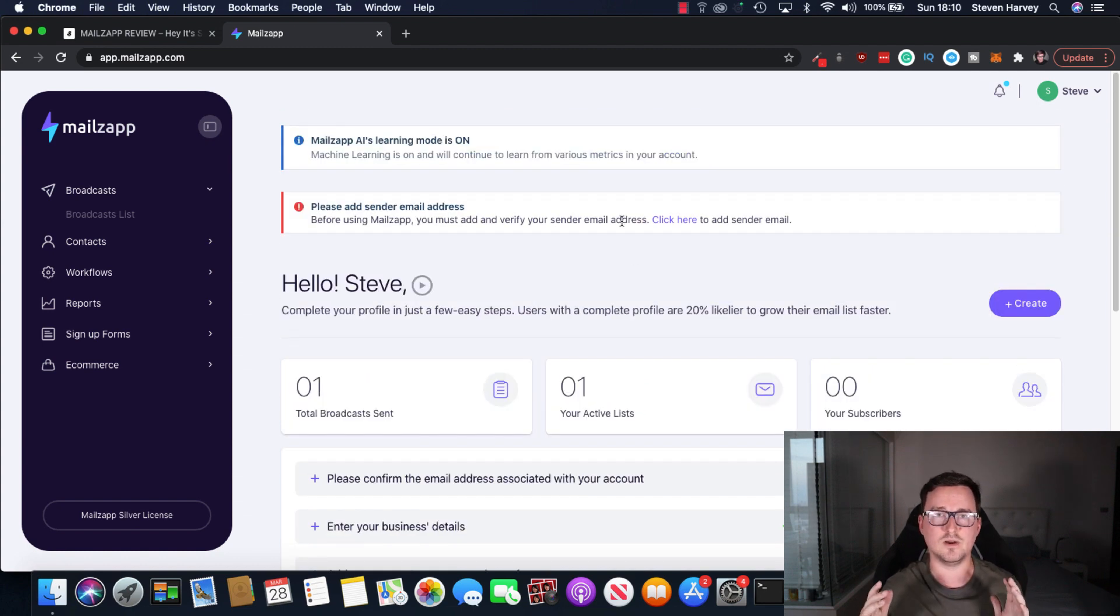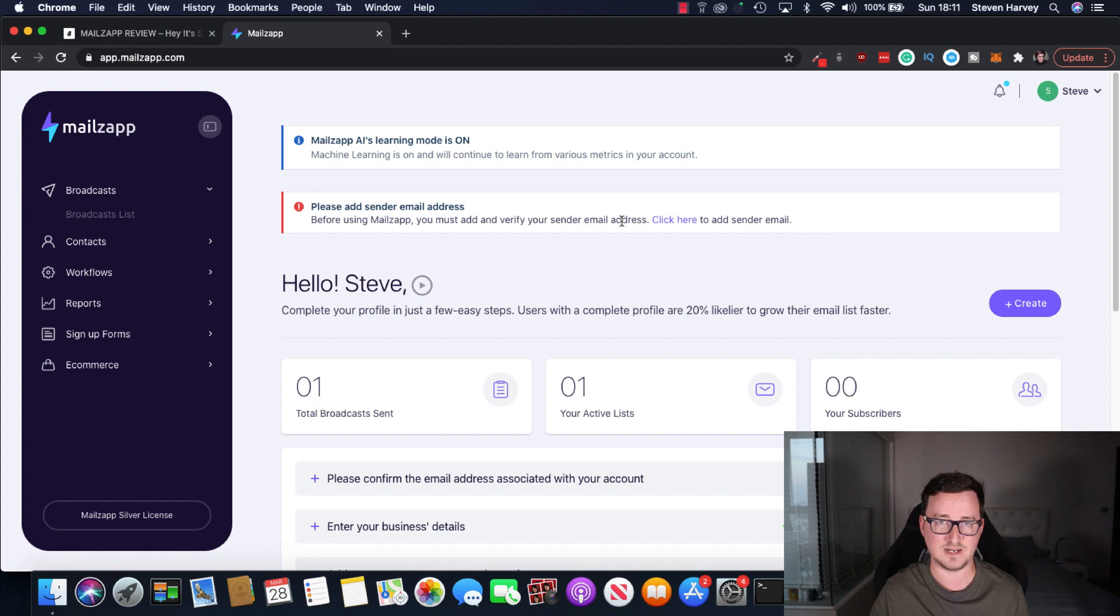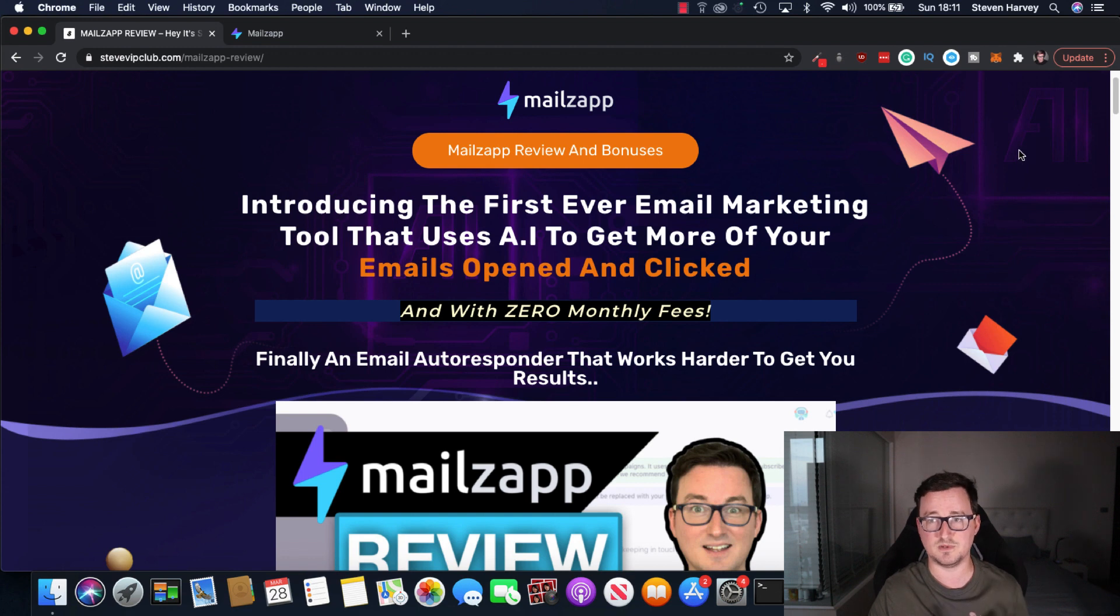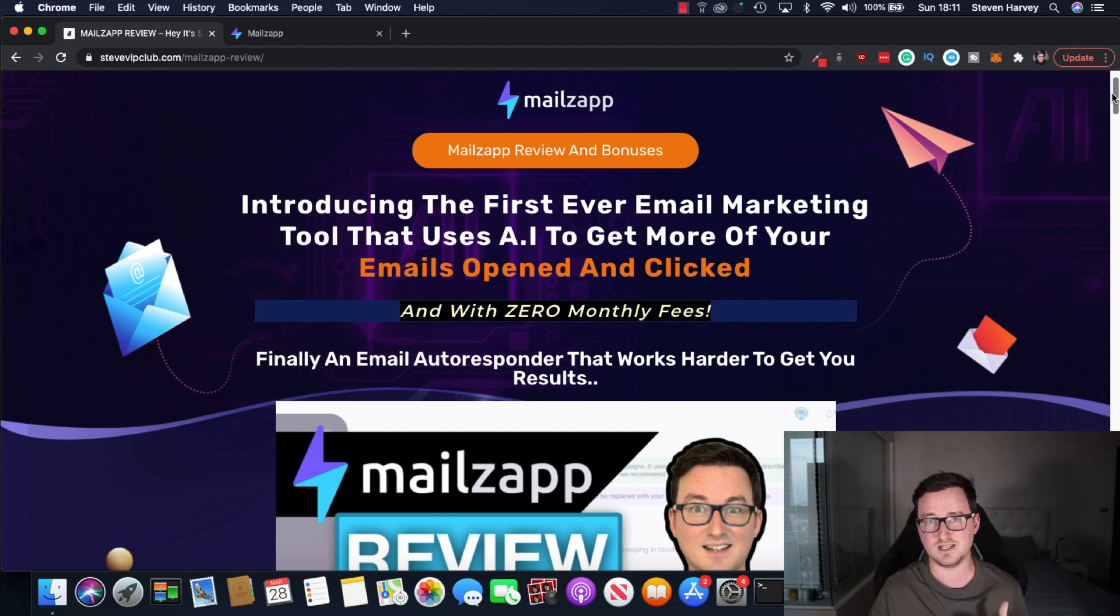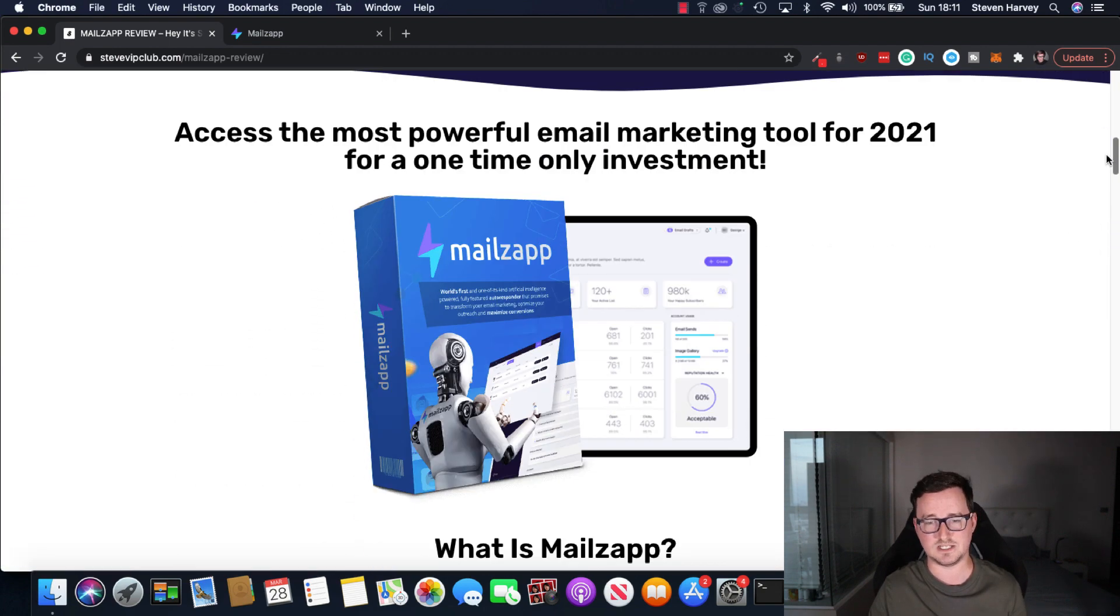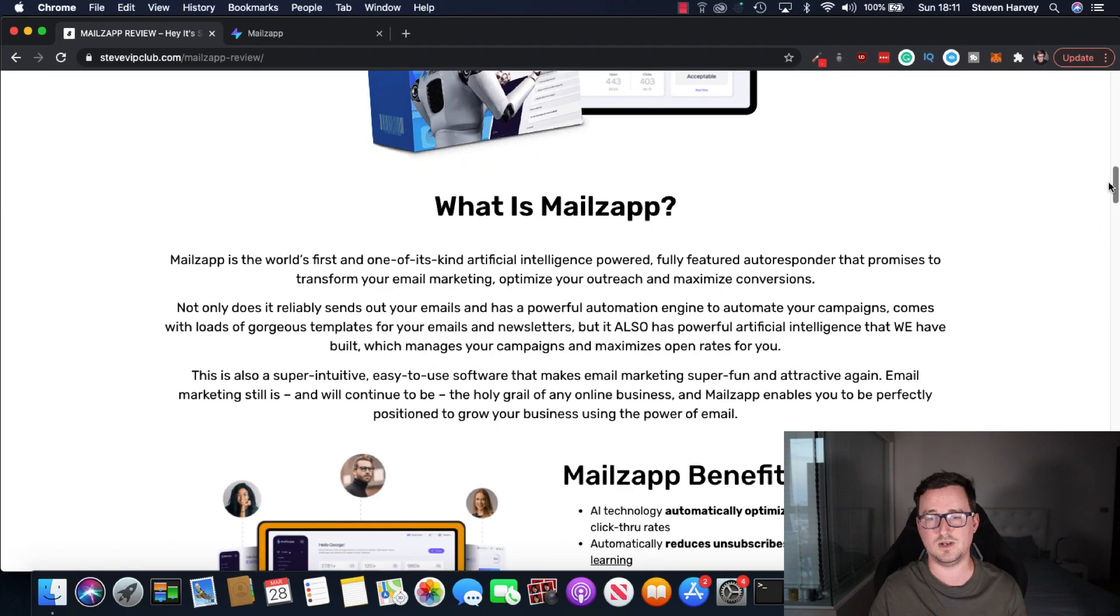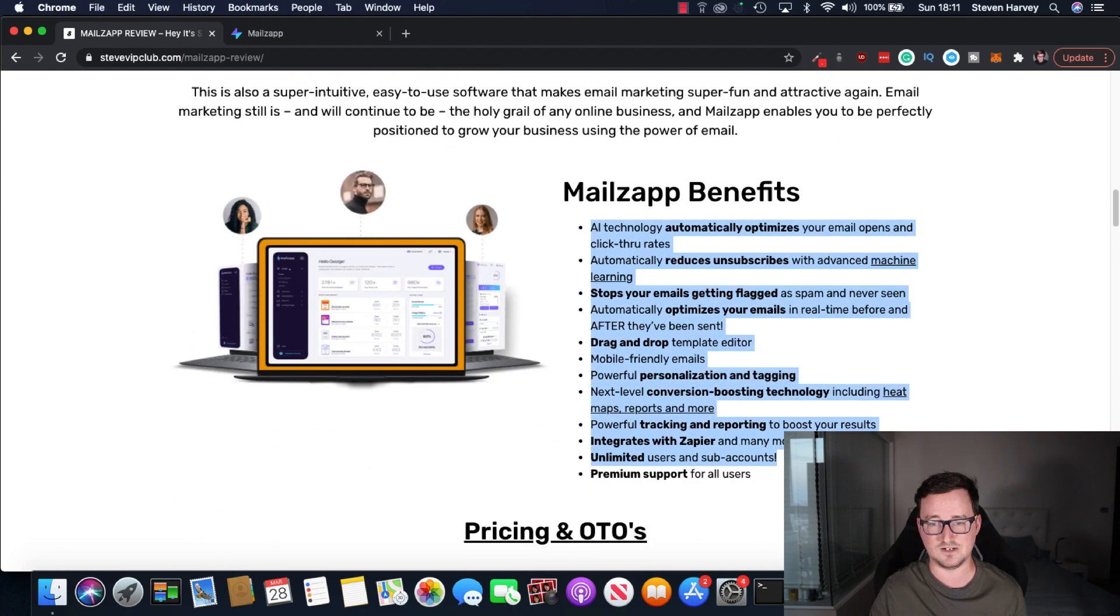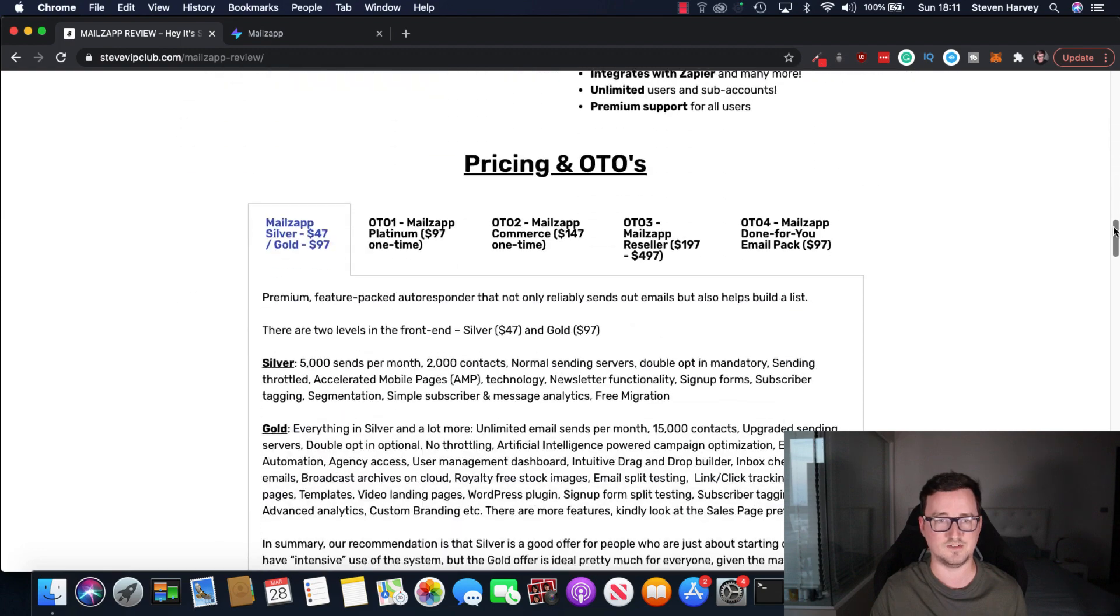So again, if you were looking for an autoresponder that has a few unique things like AI and you don't want to pay any monthly fees and you don't want to connect it to an SMTP, then MailZap is a really good option for you. It's an even better option because not only because of the pricing, but also because of the bonuses available if you decide buy through my link below. Introducing the first ever email marketing tool that uses AI to get more of your emails open and clicked with zero monthly fees. MailZap works really hard for you. Take a look at this bonus page, link below, guys, and read all the different things it's got for you. Like I say, read all these because it's very impressive.